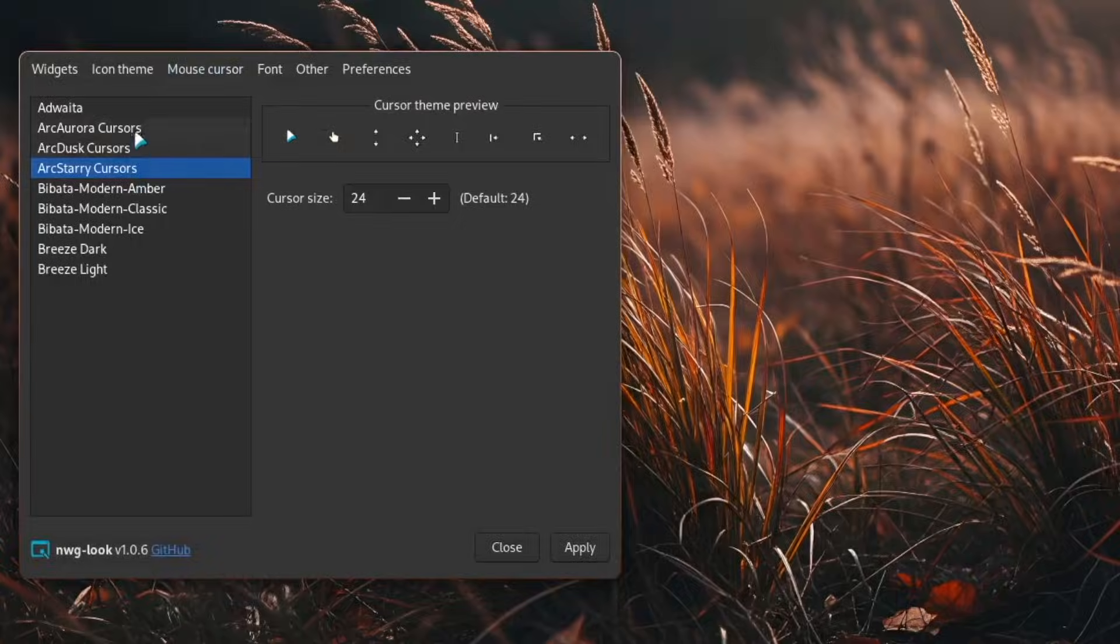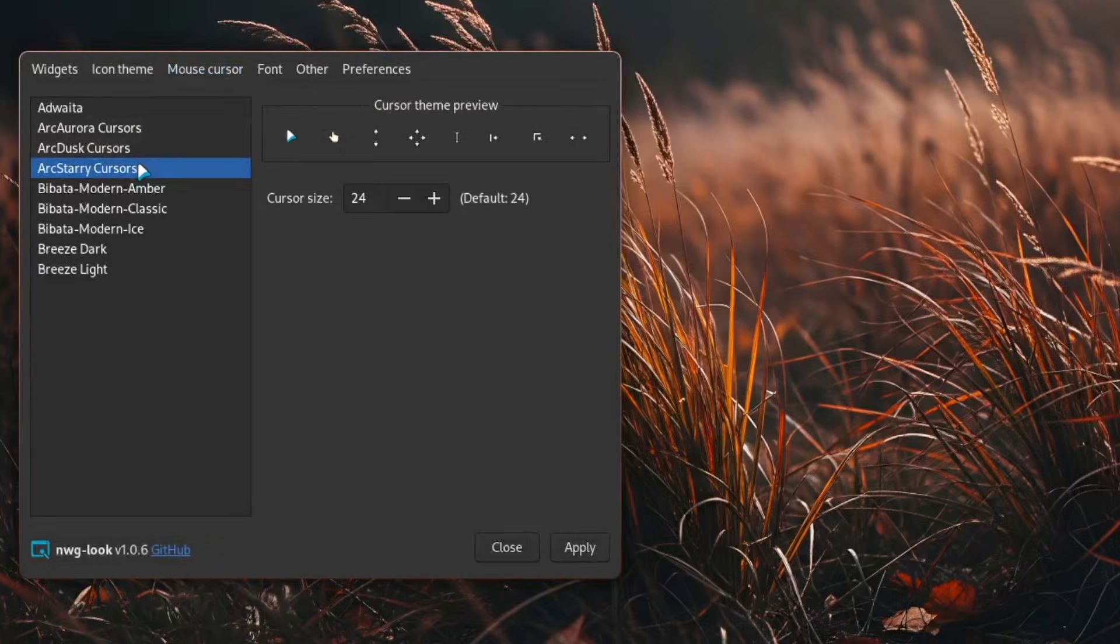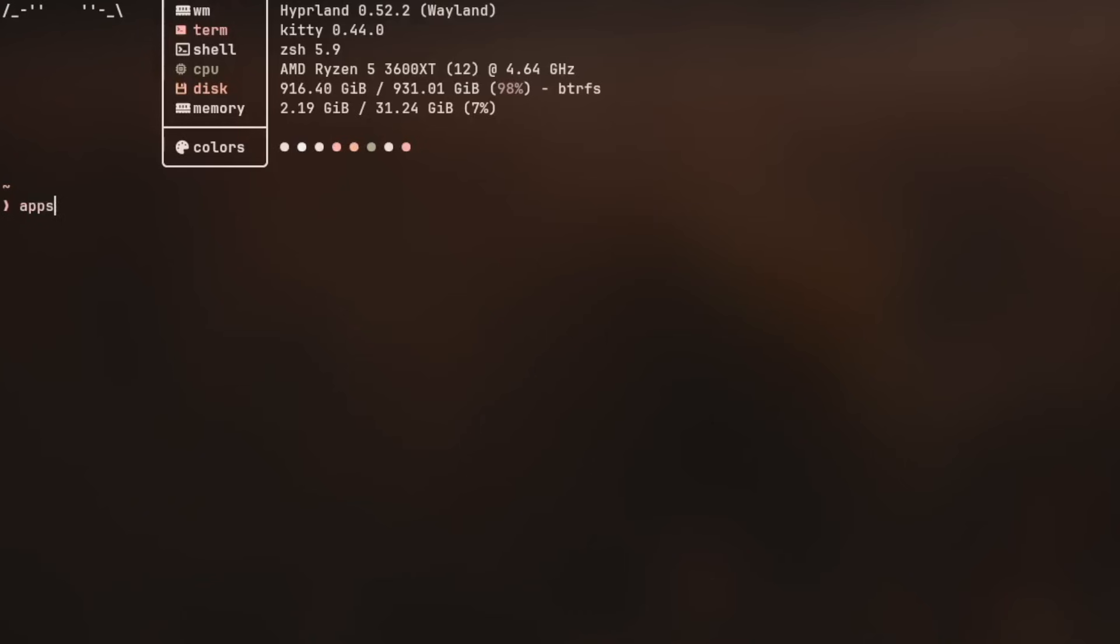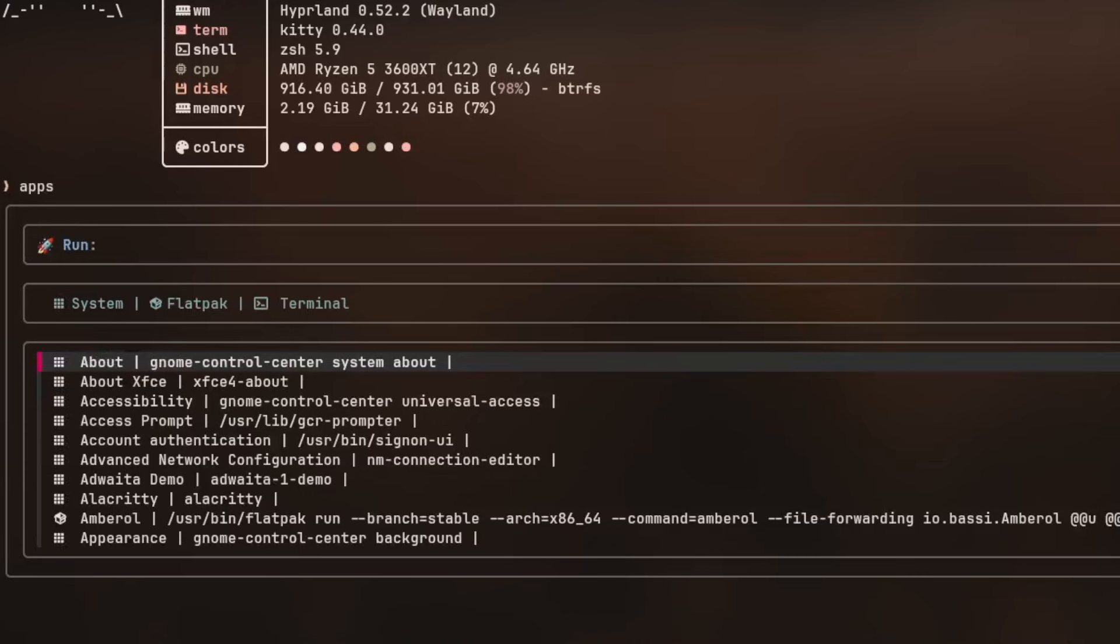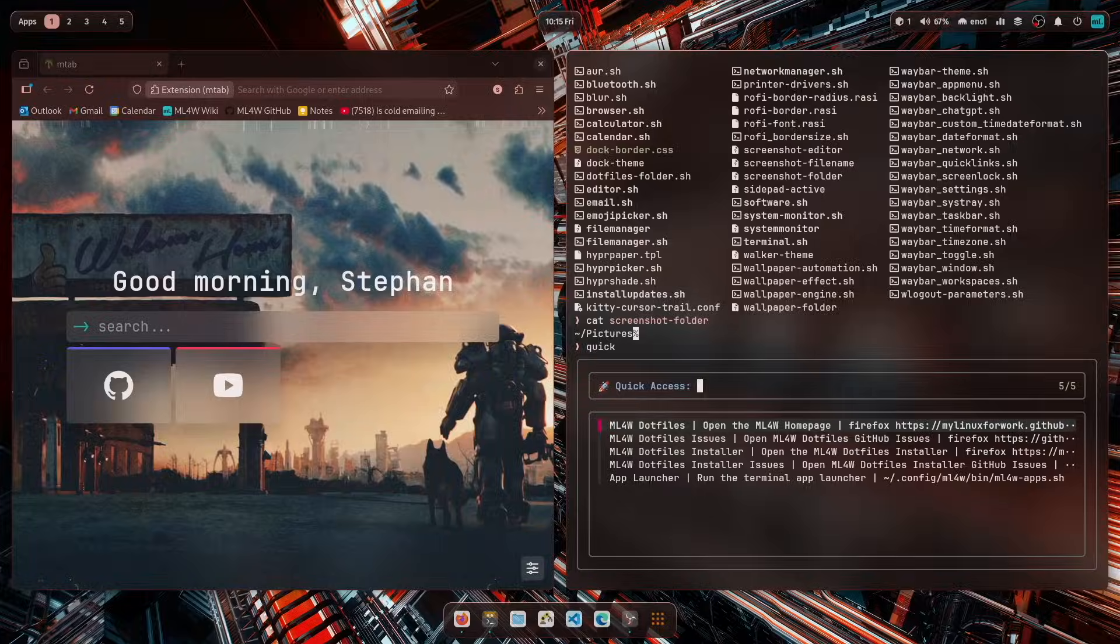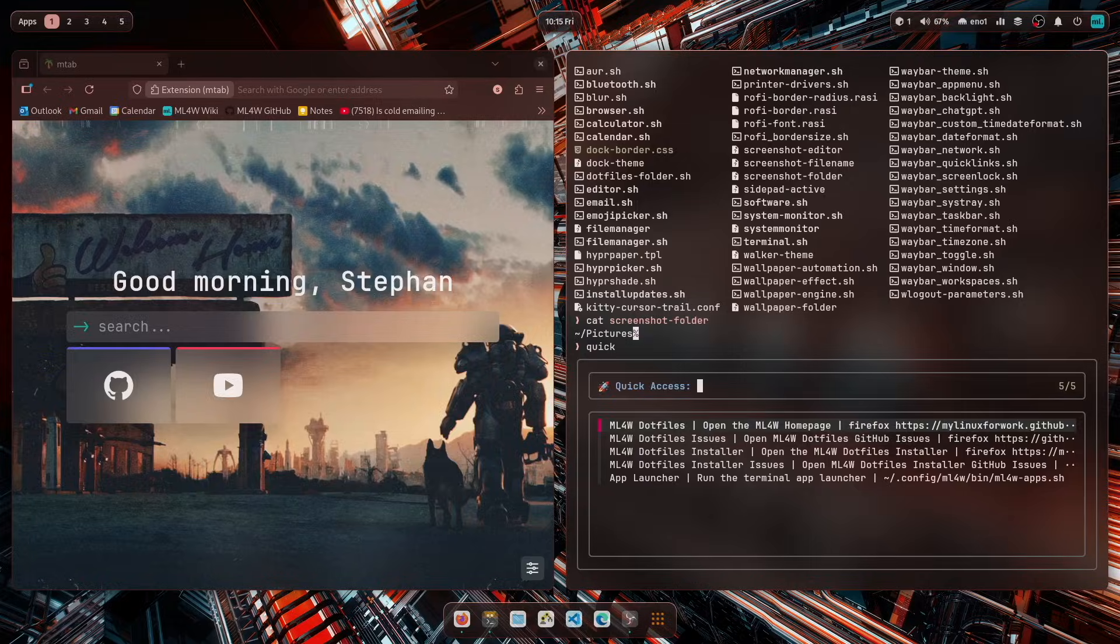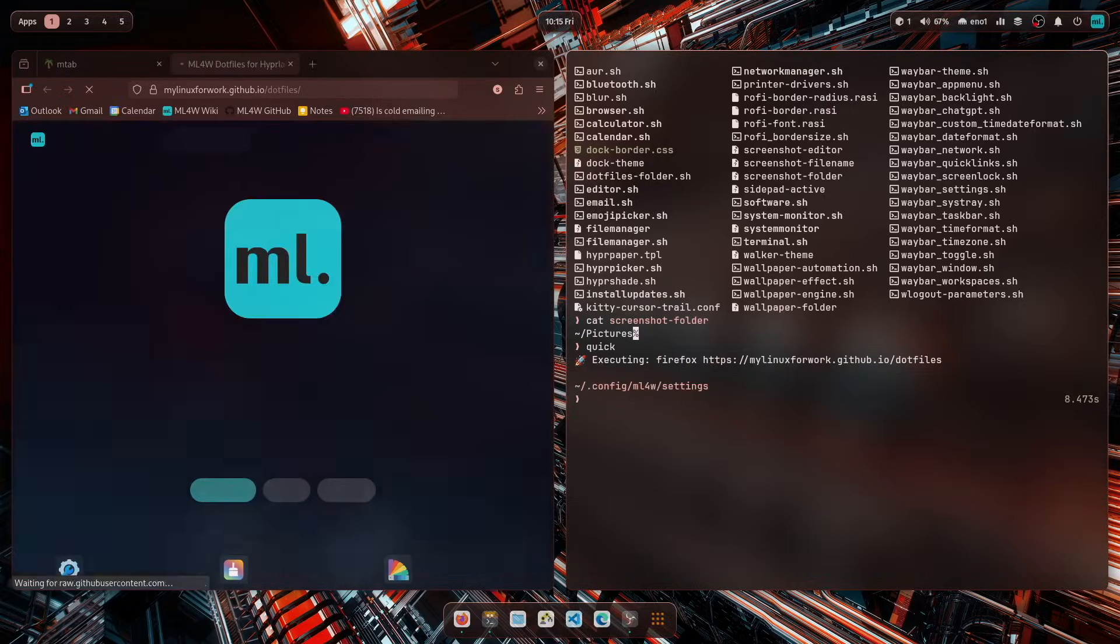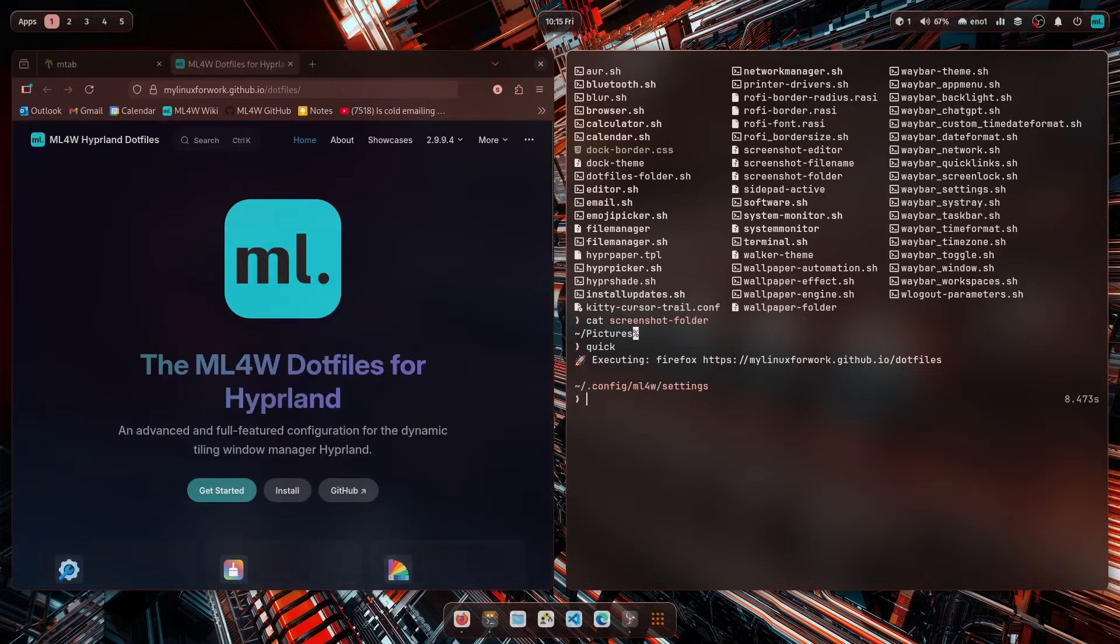In addition, you will get a new cursor theme, a bit colored cursor theme that fits very well to the overall design of the desktop, plus a lot of new command line interface tools. Commands where you can directly execute functions of the MyLinuxForWork dotfiles from the terminal, which will speed up your workflow, especially if you are using terminals and terminal commands a lot.